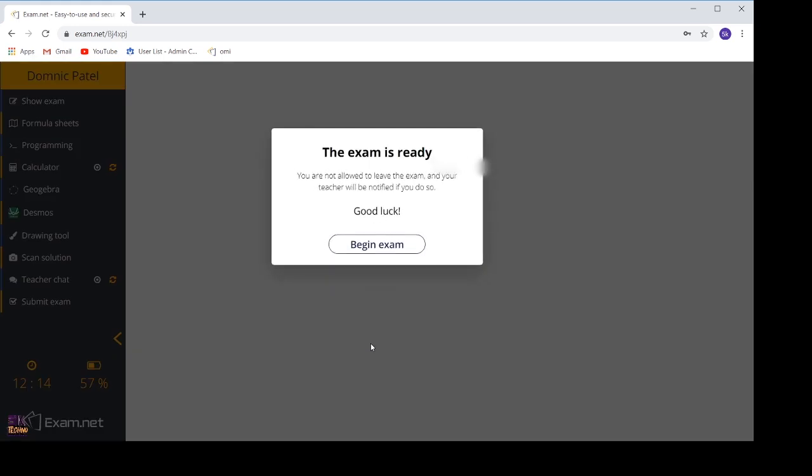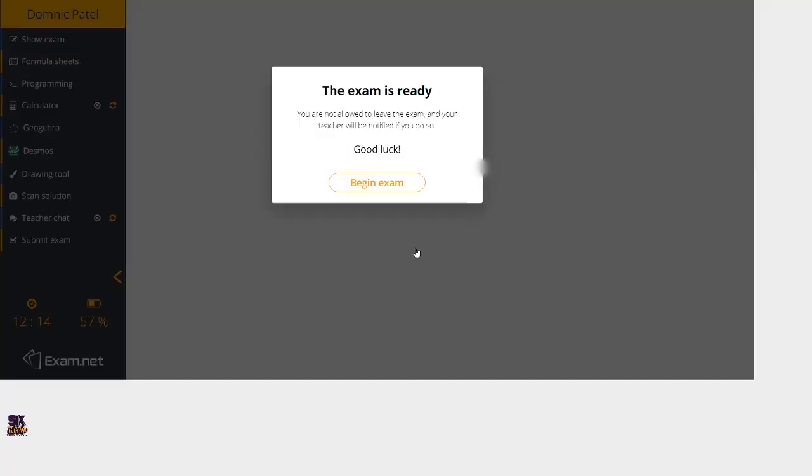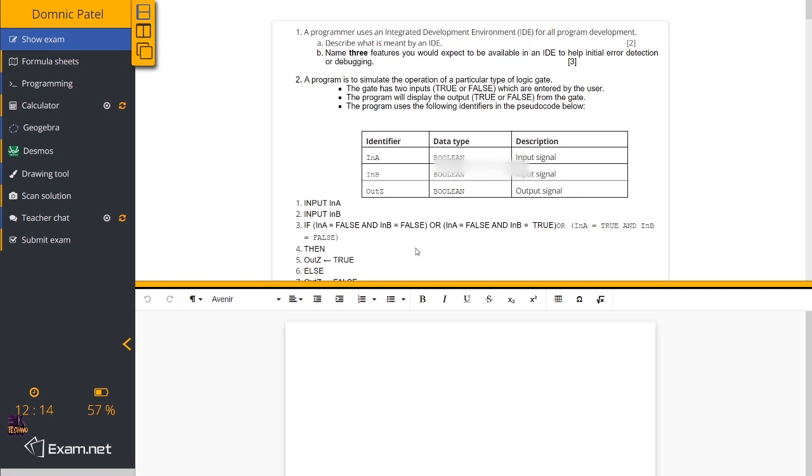Once I click on fetch exam, this screen will come to you which will tell you to begin your exam. One thing you have to keep in mind: once the exam has started, you're not supposed to move out of your window. What you can see right now is on top there are questions and below that is a place to answer.